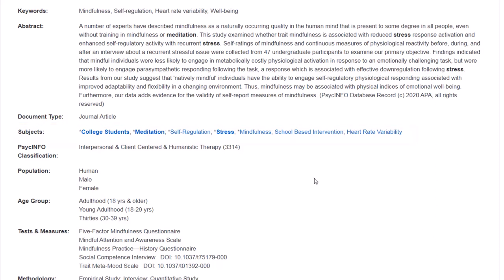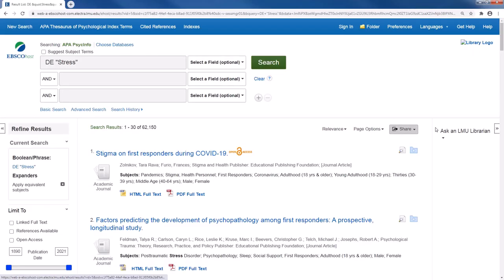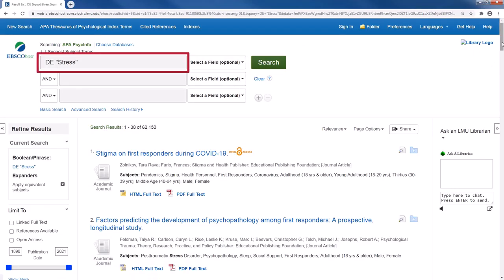When you click on one of these hyperlinks, a subject heading search is performed. Notice that the search field now says DE stress, which indicates that this search is for the subject heading stress.